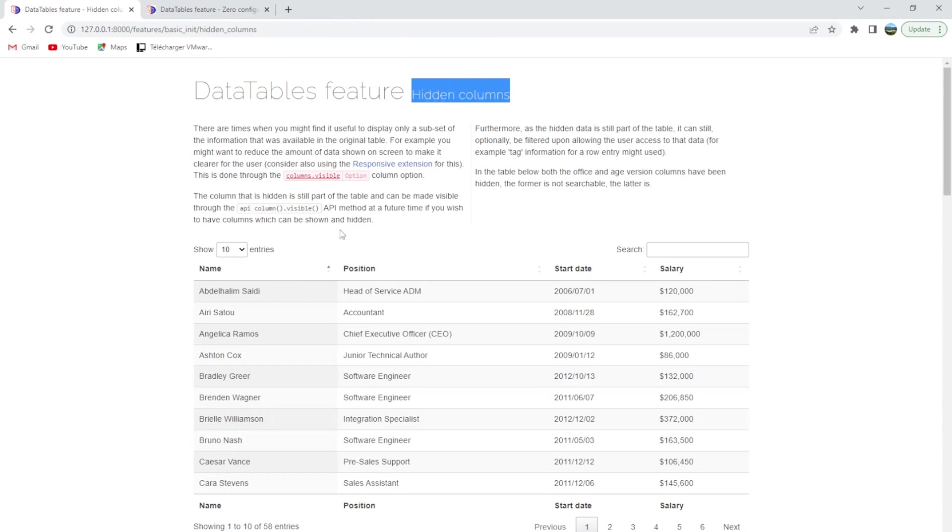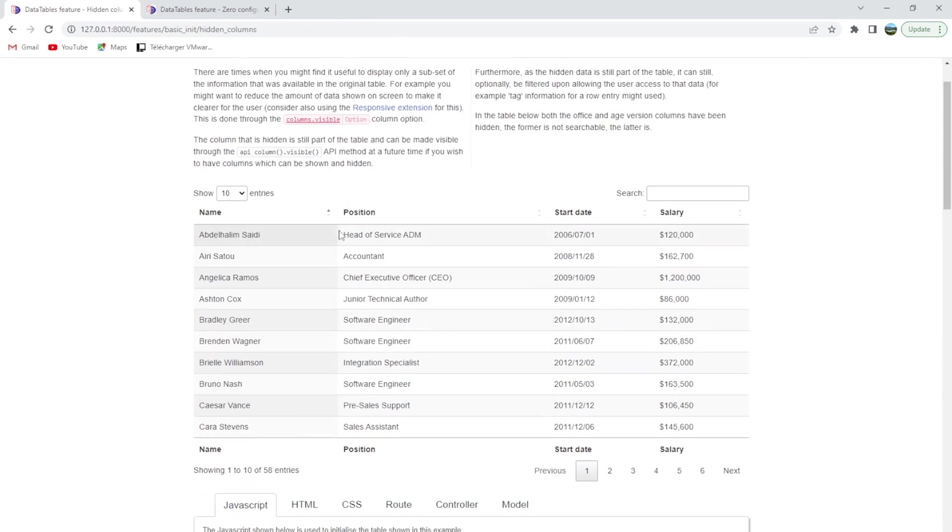On this example you will see how to hide a column that you might not need, or for the need of responsive extensions you might hide it. But sometimes you need that column to be still searchable even if it's not displayed.